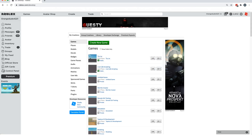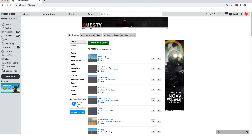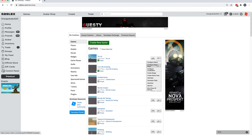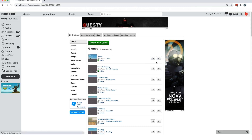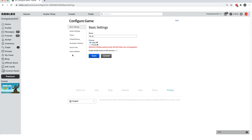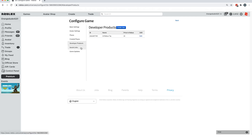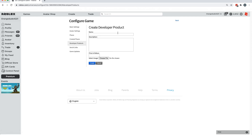We need to create a tip dev product. Go to your web browser and navigate to roblox.com/develop. On this page you'll see a bunch of things, but find the name of your game — in this case mine is 'tip jar', yours might be named 'cafe' or something like that. Find your game, click the settings icon next to it, click 'Configure Game', then click on the Developer Products panel on the side.